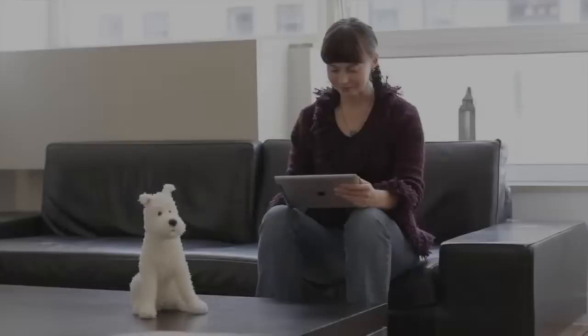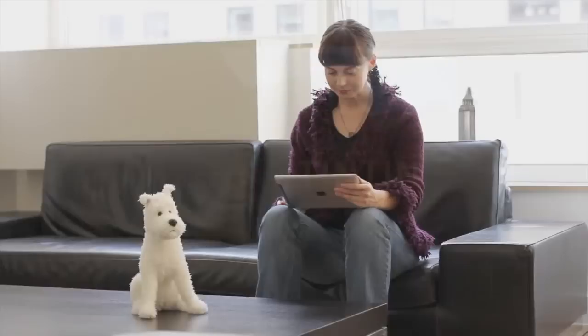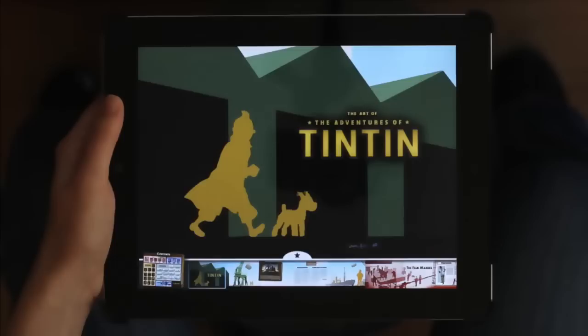Ok, visitons l'app, l'Artbook Les Aventures de Tintin, où chaque écran contient des éléments avec lesquels vous pouvez interagir. Faites glisser vos doigts ou tapotez les toiles en bas pour commencer la navigation.